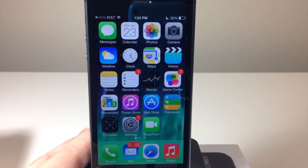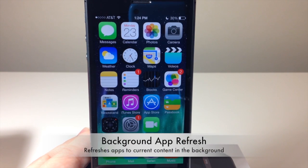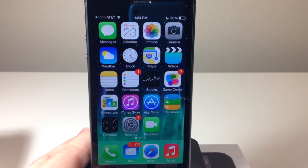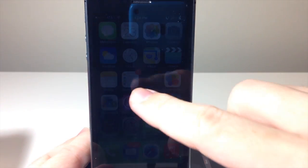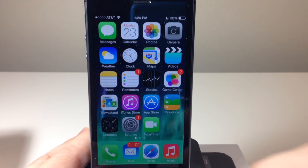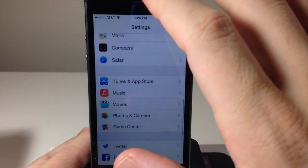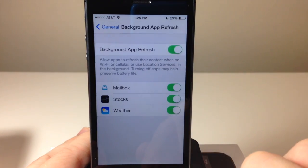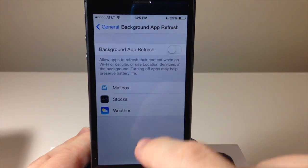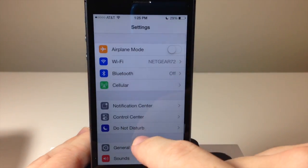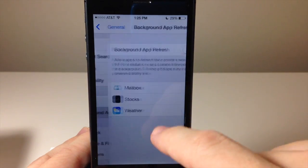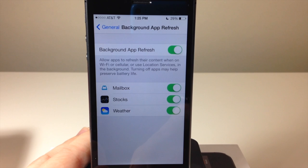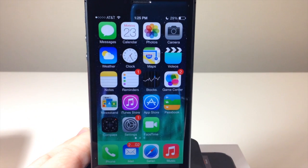Another cool thing in iOS 7 is the new Background App Refresh. If you're multitasking a lot, it's going to keep those pages updated and refresh them in the background, so when you go to access them they'll already have the most current information. You can turn this on or off in Settings by going to General, then Background App Refresh. Background App Refresh will also learn when you visit websites and update those accordingly.